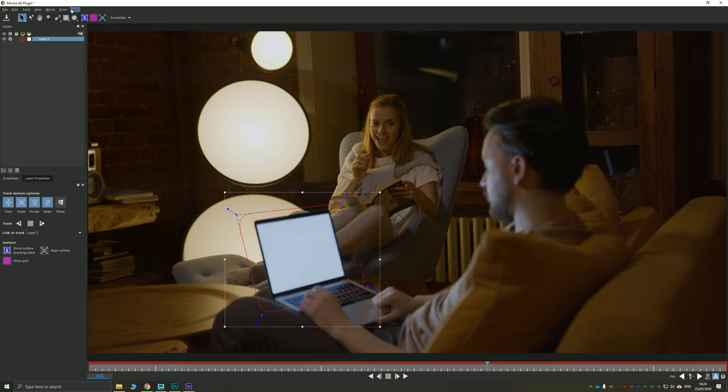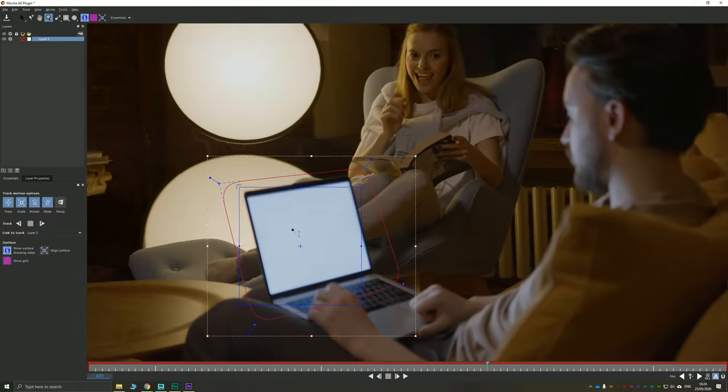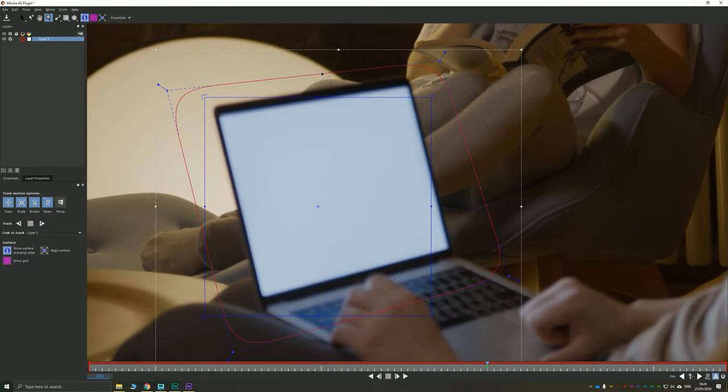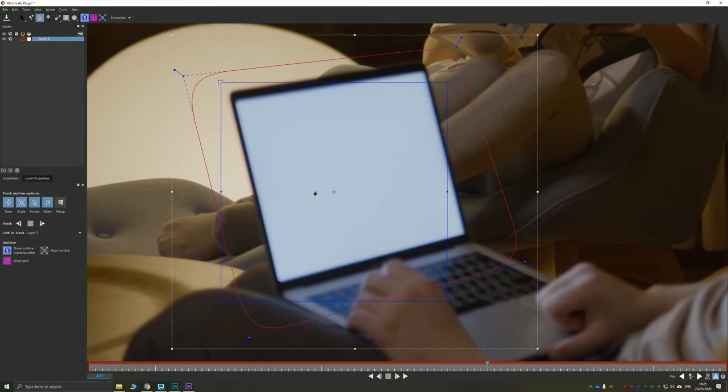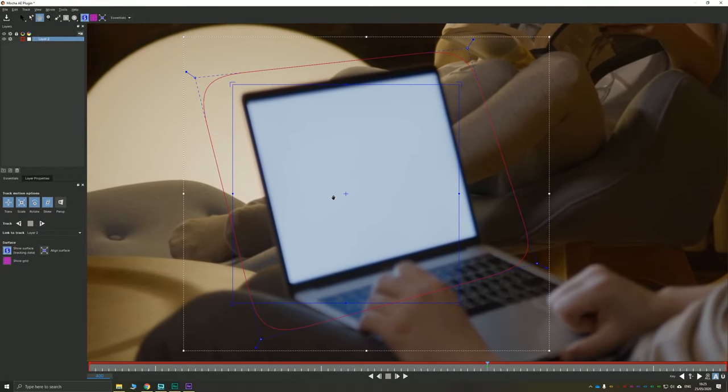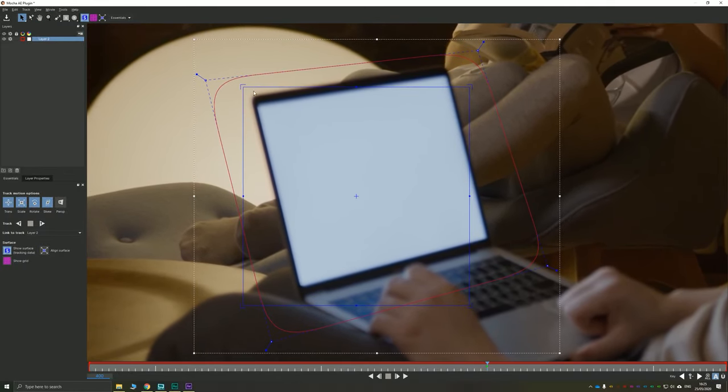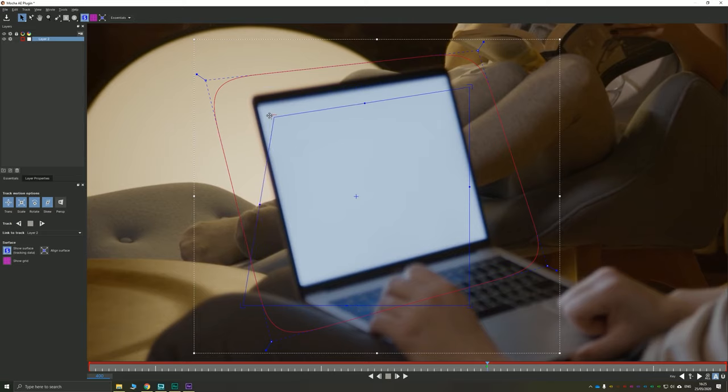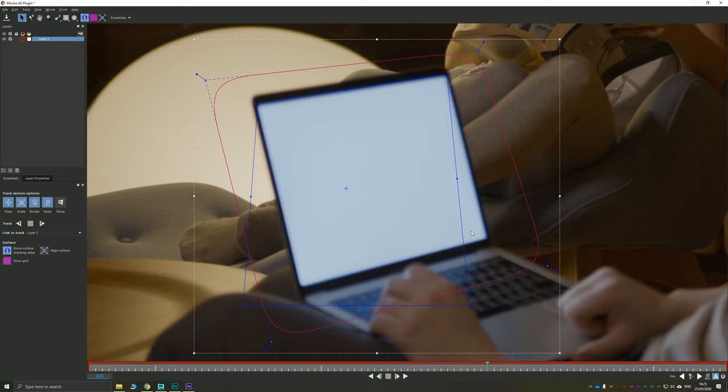Because we're tracking a screen as well, we're going to turn on our planar surface tool, which gives us this blue box. Holding Z and clicking, I'm going to zoom into this area. Holding X and clicking will allow you to pan around. And then if you hover over the corners of each of these, you'll see that you can drag and drop them to the rough corners of your screen.